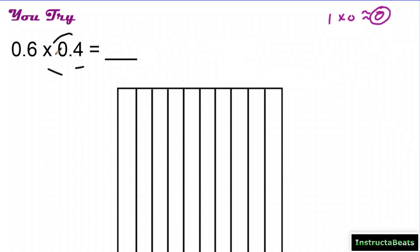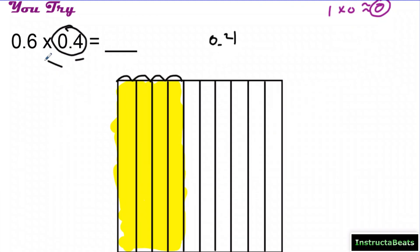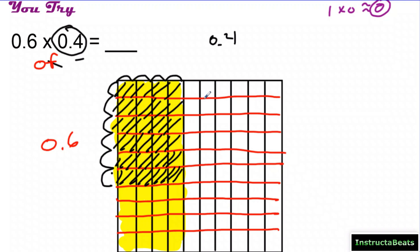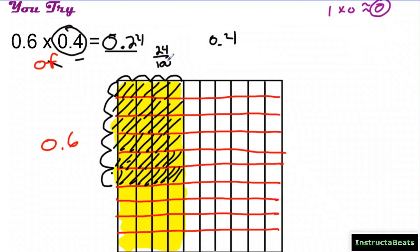My estimate: 6 tenths is about 1, 4 tenths is about zero, so 1 times zero is about zero — zero is my estimate. I start with my second factor, 4 tenths, shading in 1, 2, 3, 4 out of these 10. Then I split into 10 equal groups and shade 6 tenths with a diagonal line. Counting pieces shaded in twice: 4, 8, 12, 16, 20, 24 hundredths. The decimal goes right there — 0.24, or 24 hundredths as a fraction — which is close to zero, so my answer is reasonable.